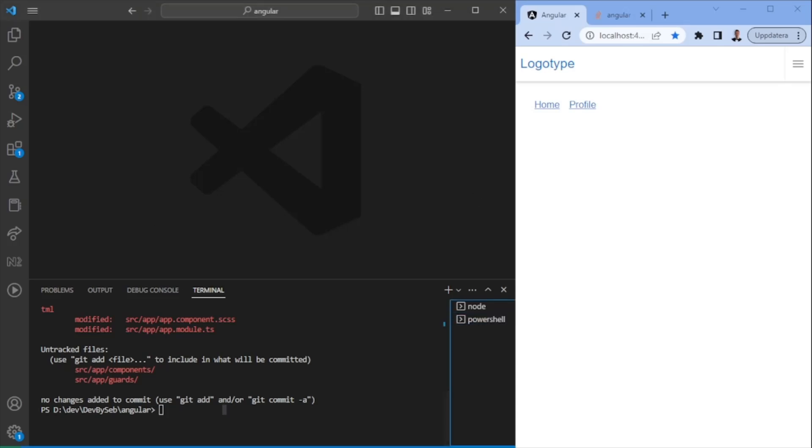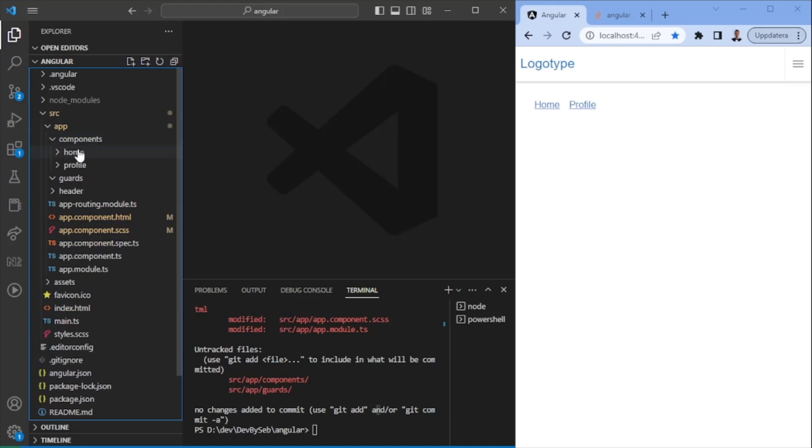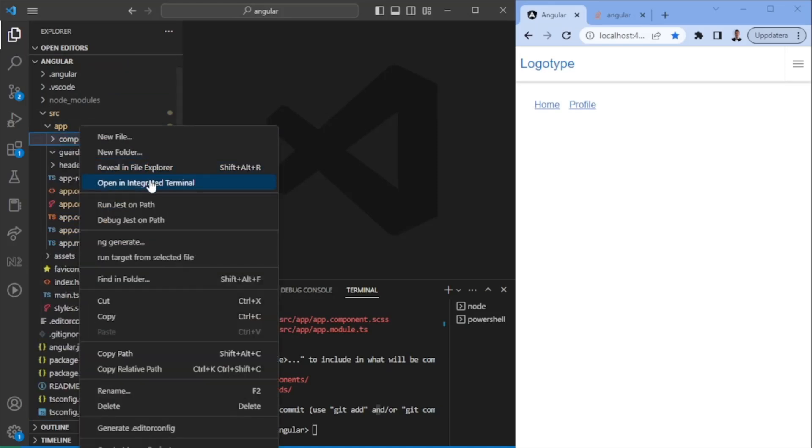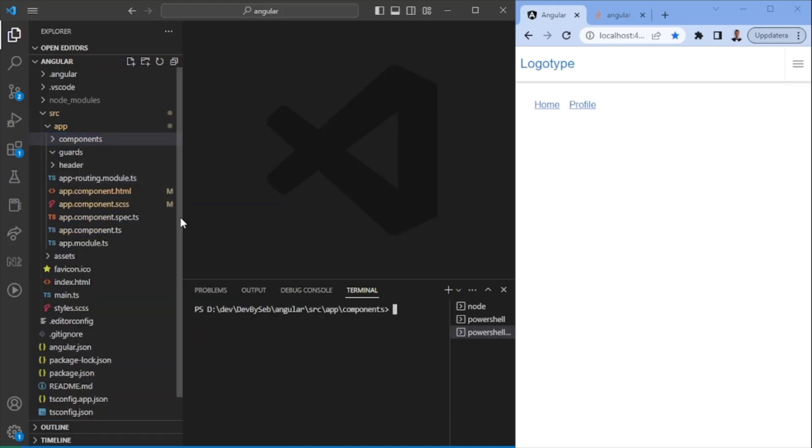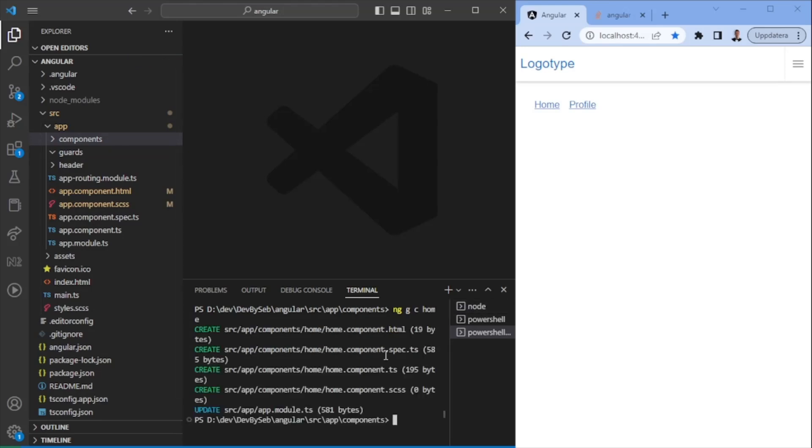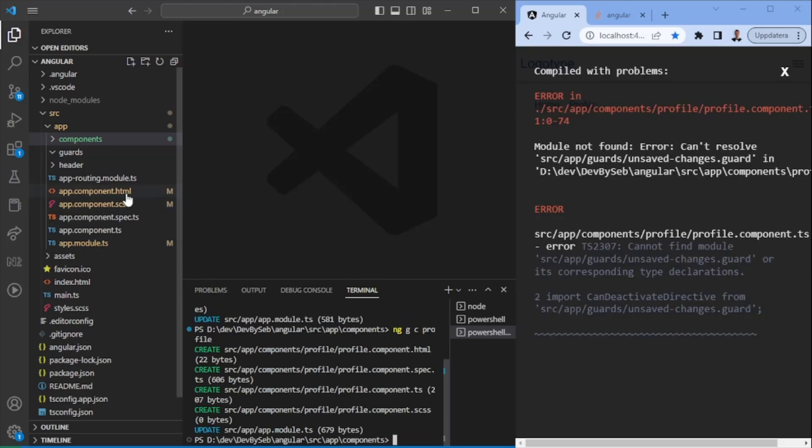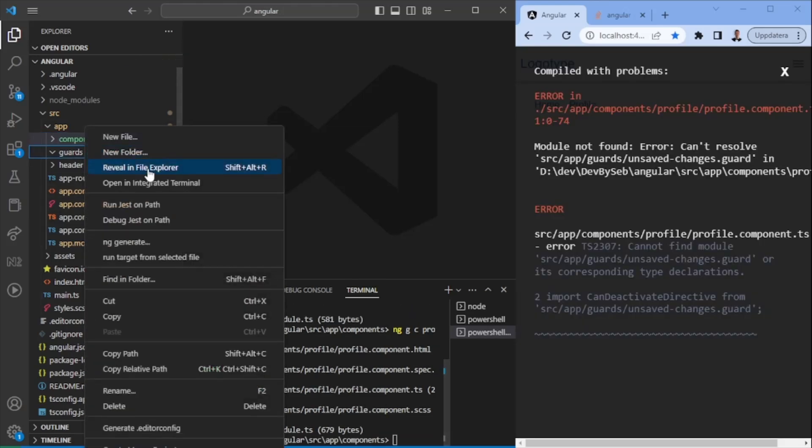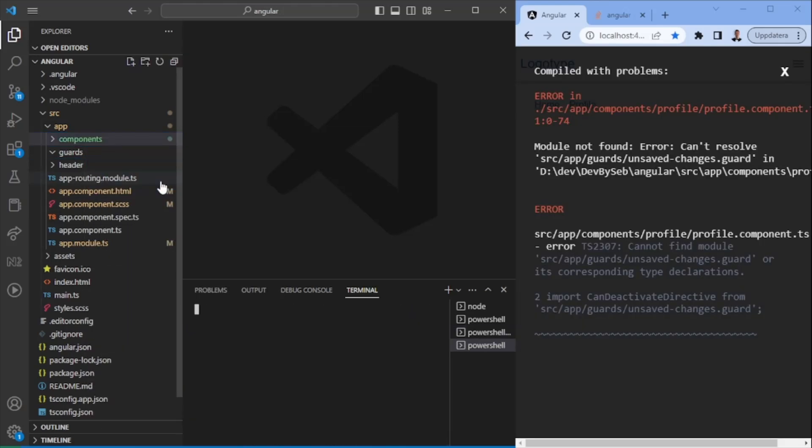So the first thing we want to do is essentially generating up some boilerplate files. We want to create a couple of components. So let's go ahead and create a home component. After the home component is created, we want to make sure we create a profile component.